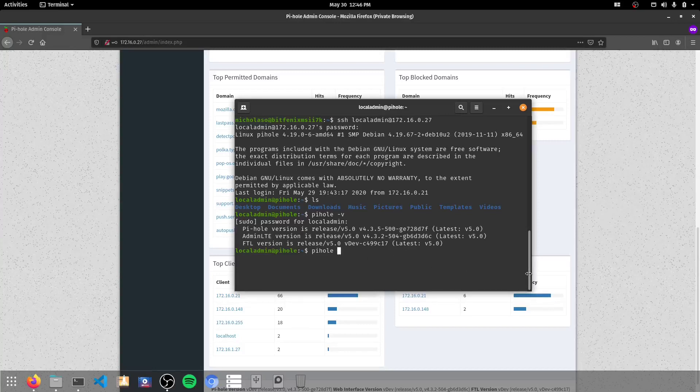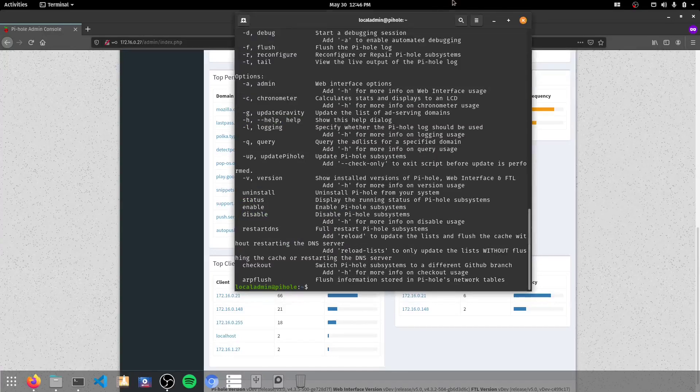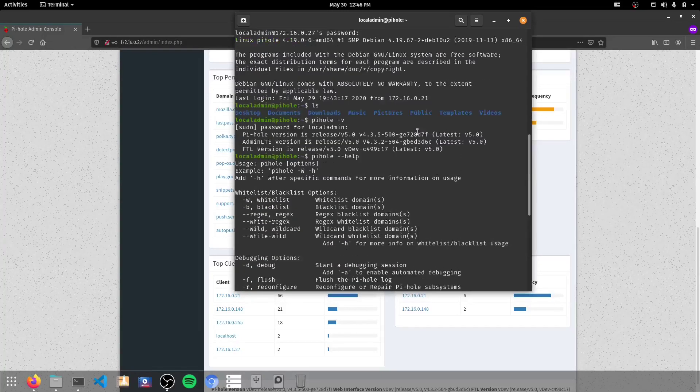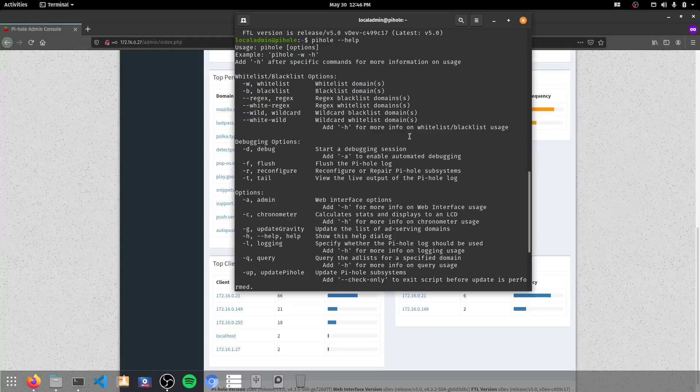So to do this PiHole makes it really easy. In fact, if you're on PiHole help, we get a full list of all the commands that will assist us.